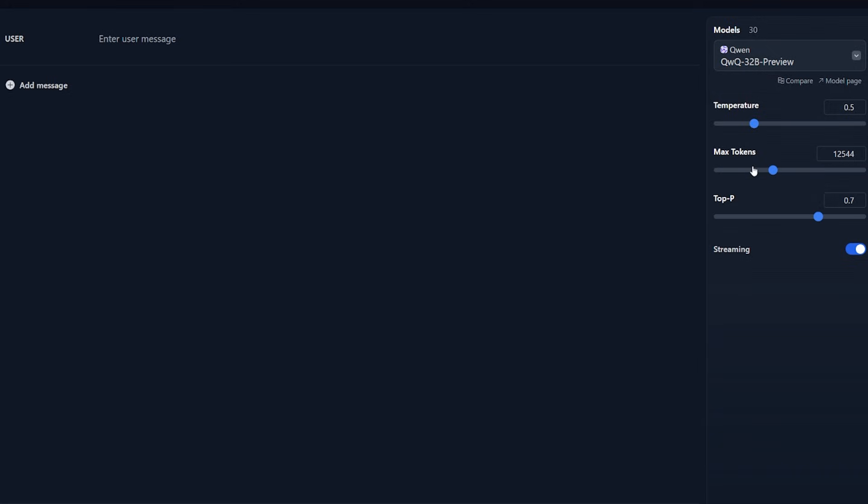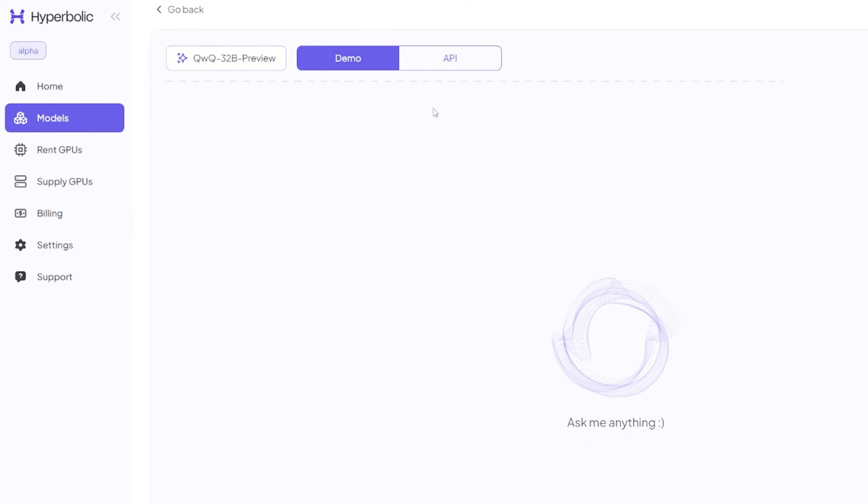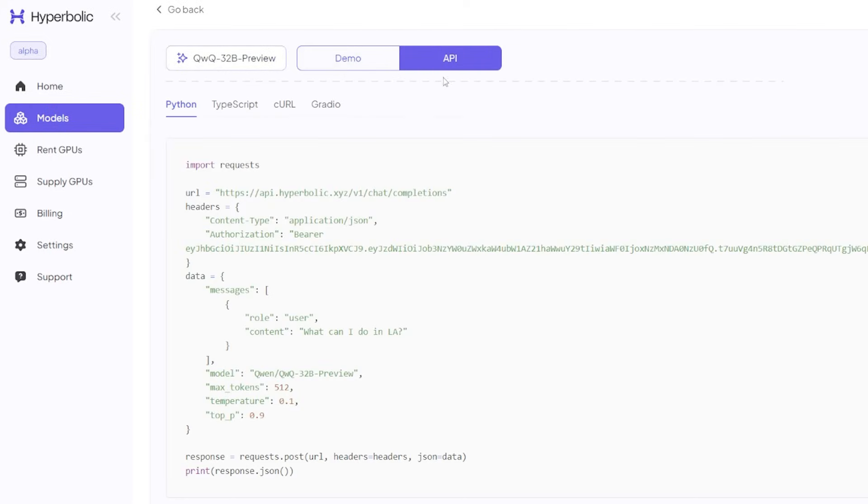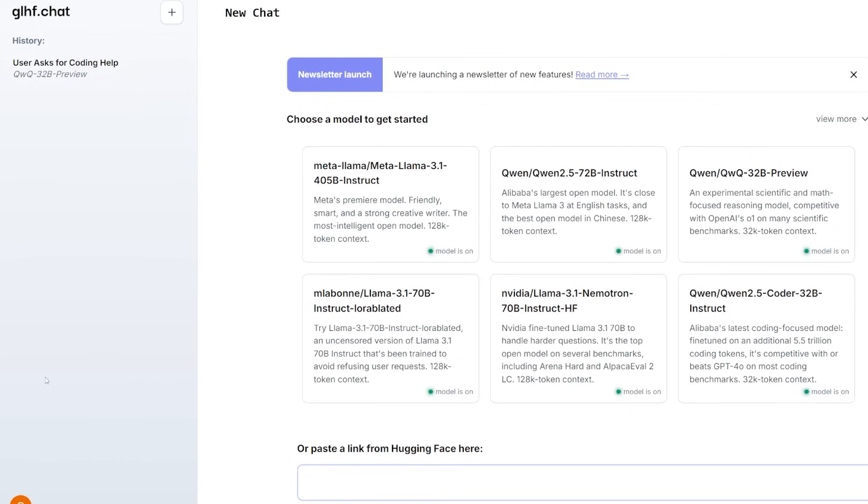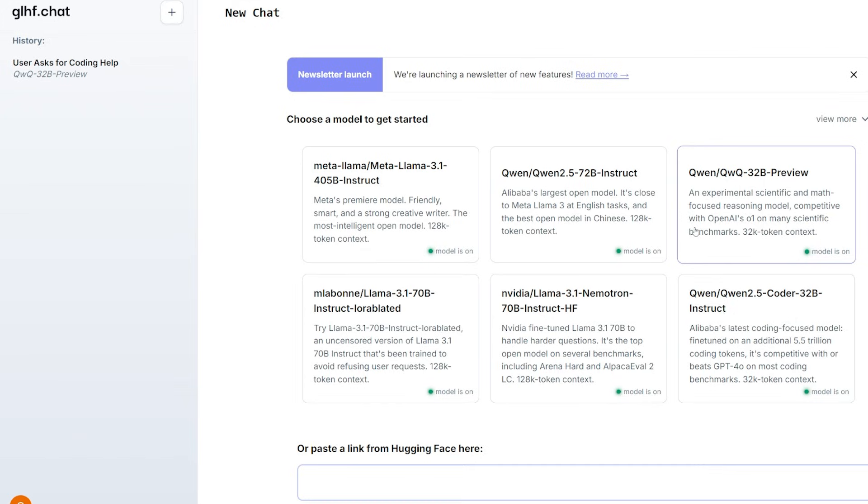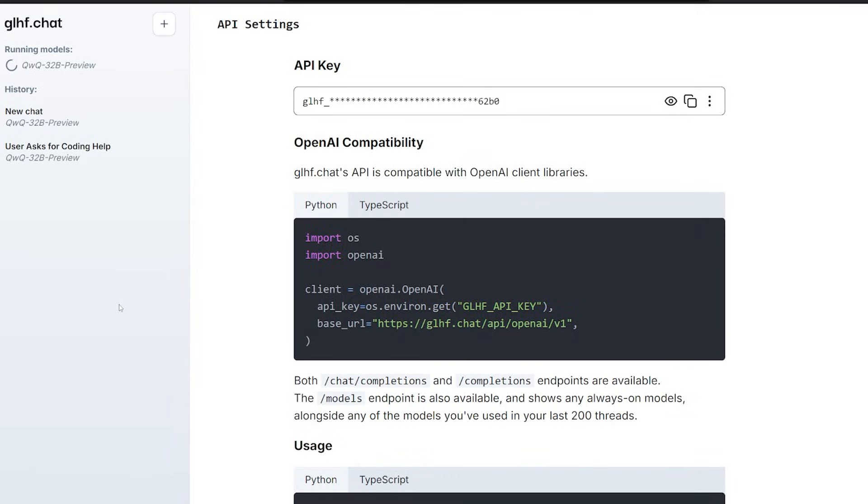You can go there and find the Qwen QWQ-32B Preview, but before you use it, just make sure to increase the max token for this model because trust me, this model generates a huge amount of tokens. Like nine and eight thousand is easily generated by this model for a simple question. There's also Hyperbolic, which exists there not only as a chat but it also exists as an API. The cool thing about Hyperbolic API is they give you about $10 the first time you register a new account. The second place is GLHF.chat.